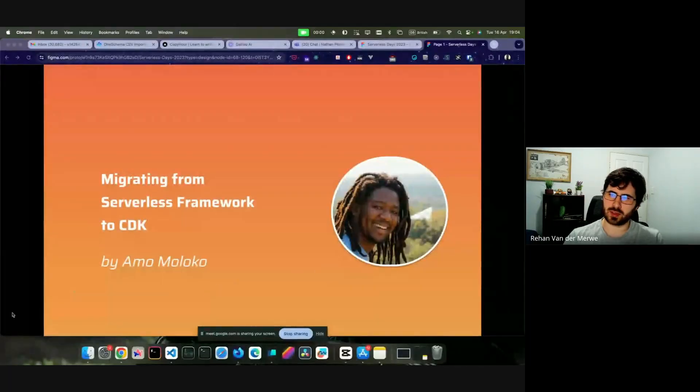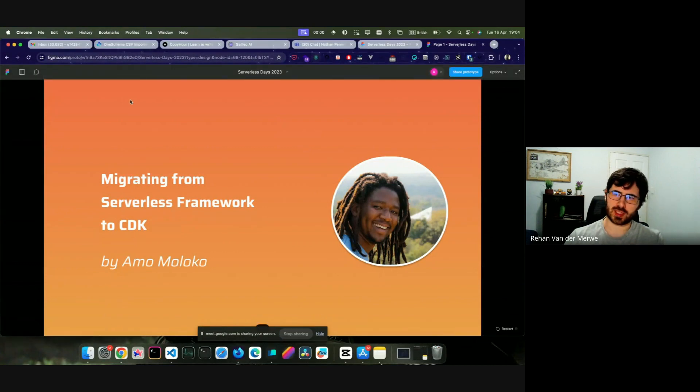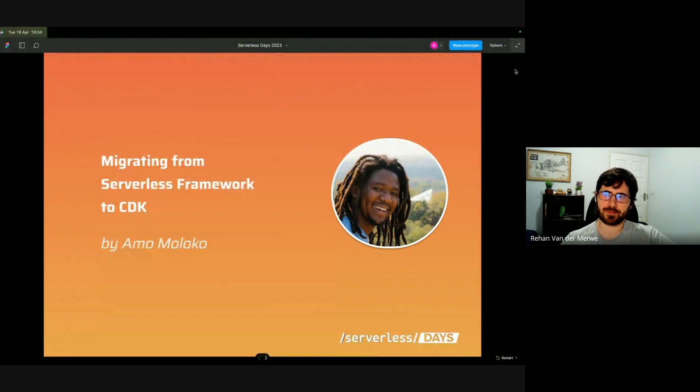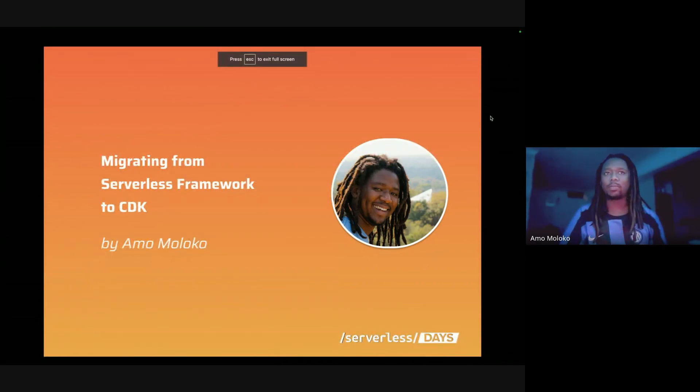The recording is live and the screen is visible. For those who don't know Amor, he'll introduce himself — he's going to be speaking about migrating from the Serverless Framework to the CDK this evening. Thank you very much Amor, you can take it away.